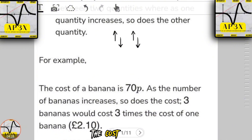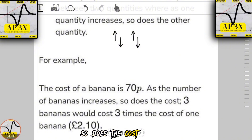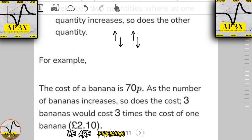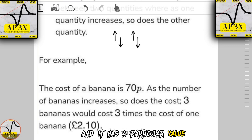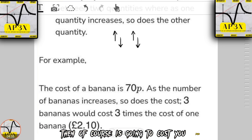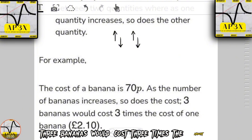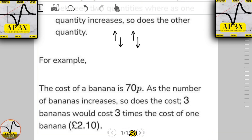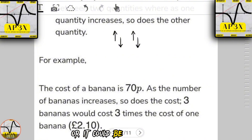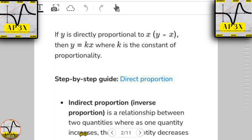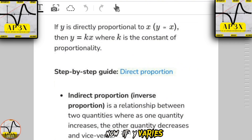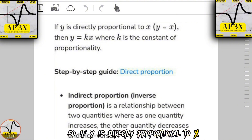For example, the cost of a banana is 70 pence. As the number of bananas increases, so does the cost. You've experienced this on a daily basis — if you purchase one item at a particular value and choose to buy more, it will cost more. So three bananas would cost three times the amount one banana costs, working out to two pounds ten pence, or two dollars ten cents depending on your currency.